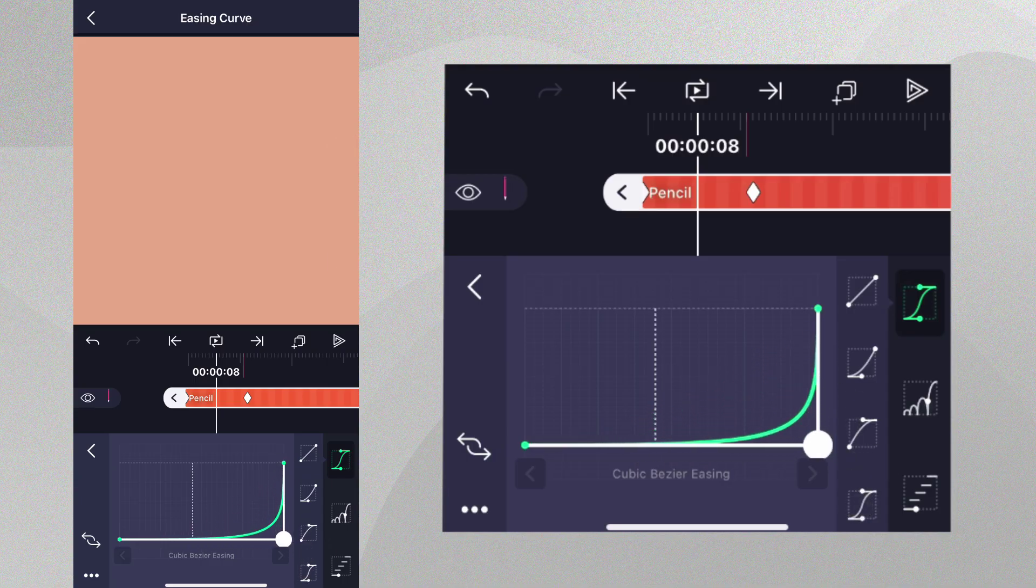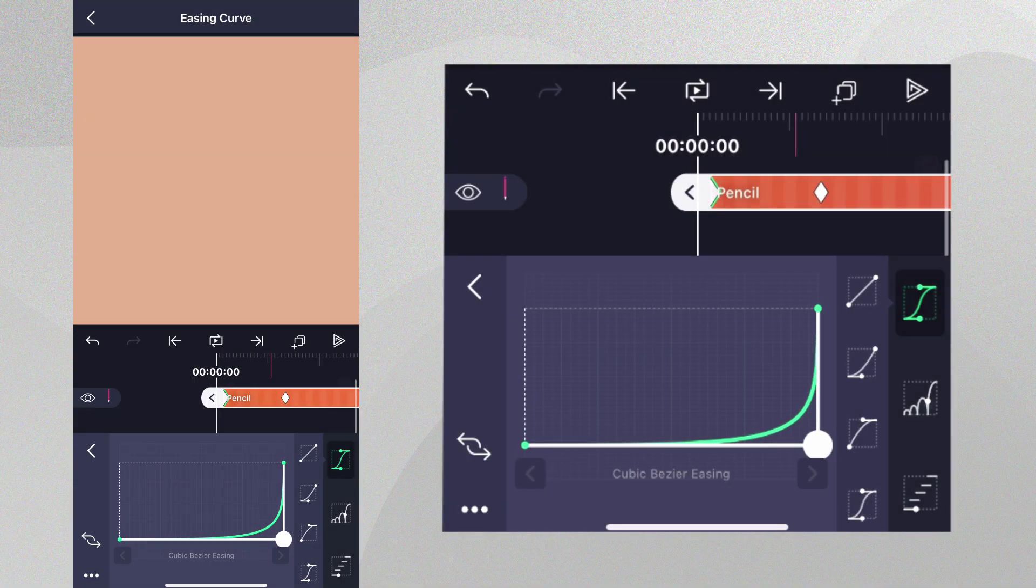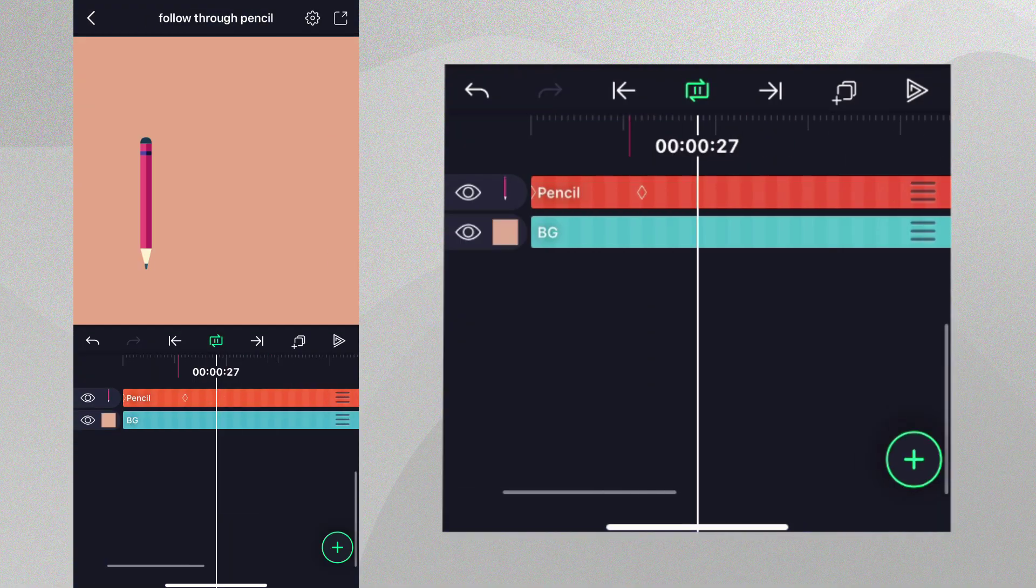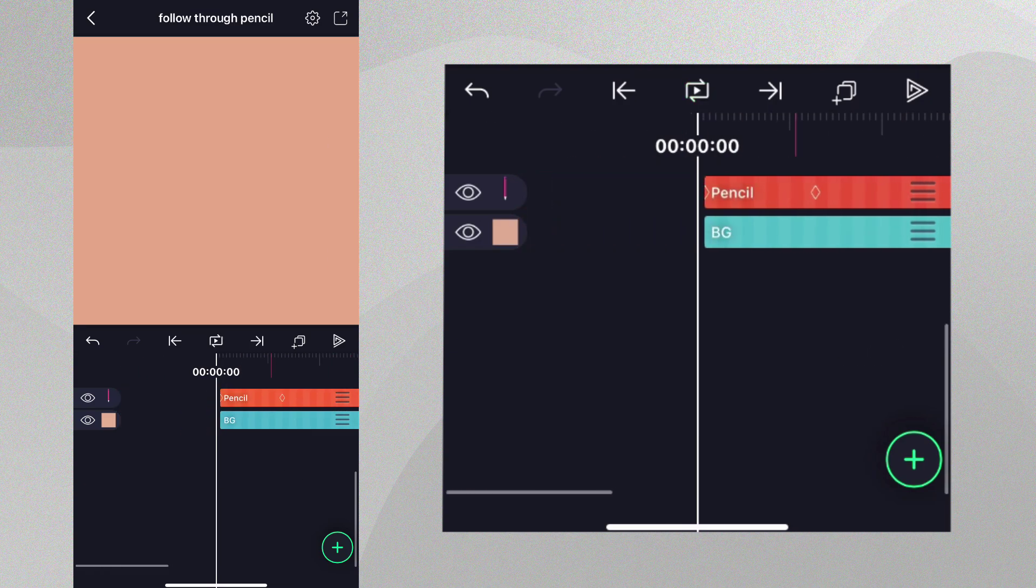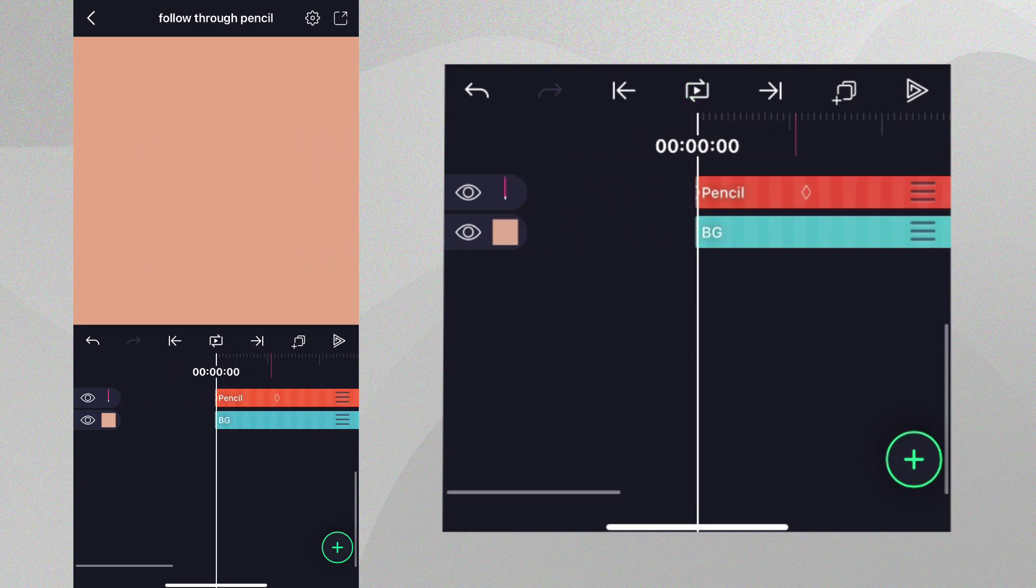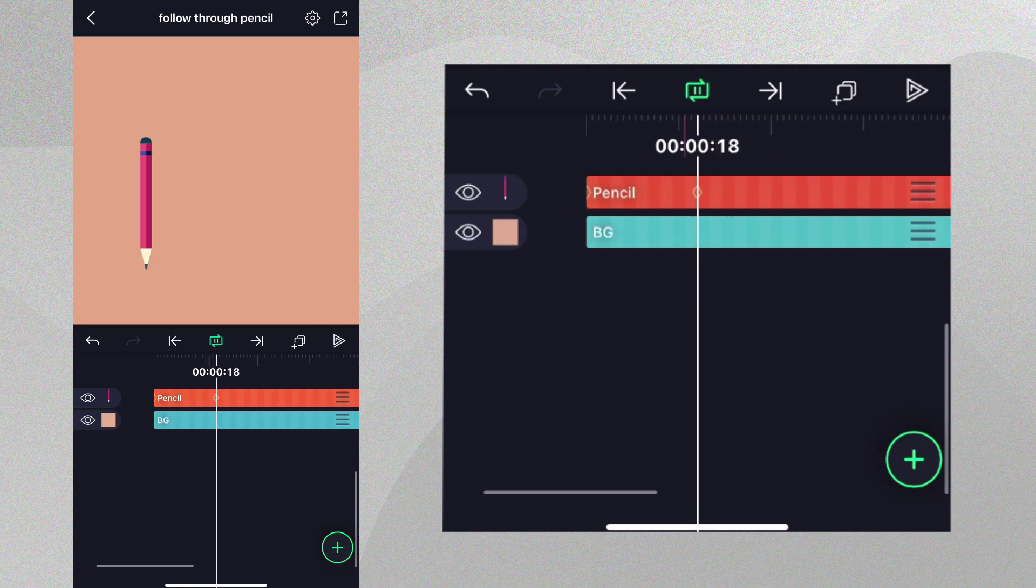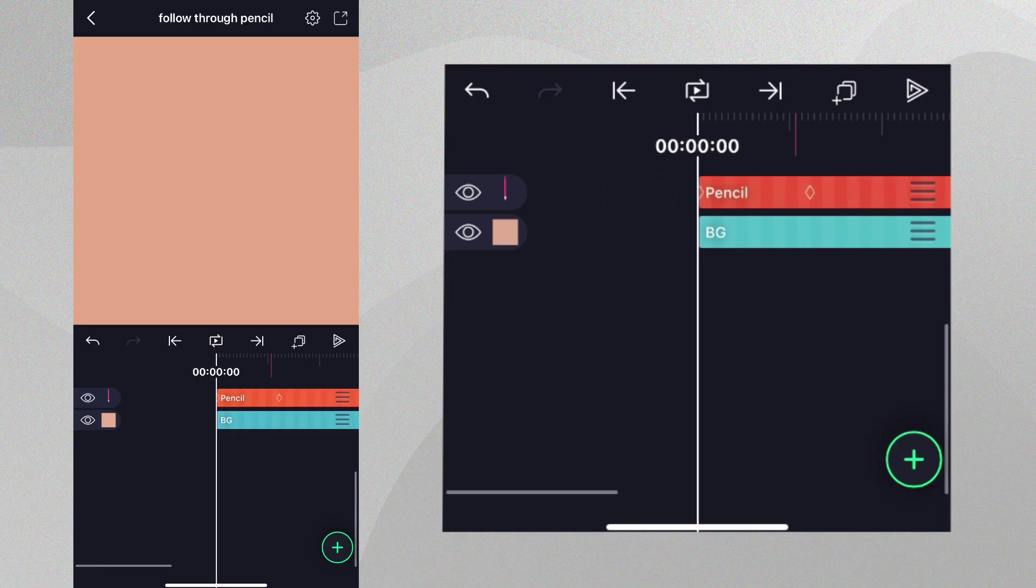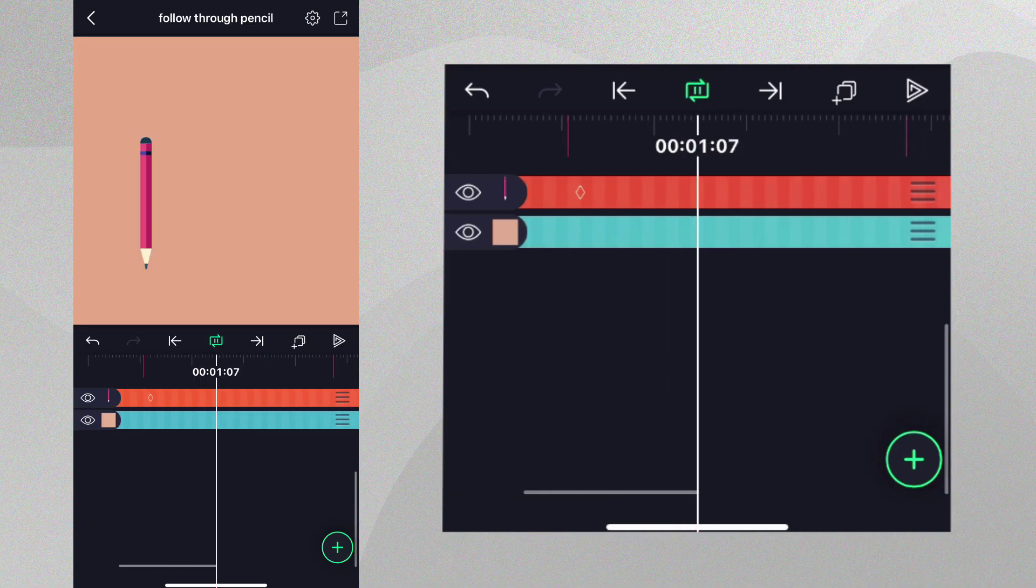If we play this back, the pencil moves slowly at the beginning but has a very hard stop at the end. The reason why we need a hard stop is because we want the top part of the pencil to have momentum when the bottom stops.